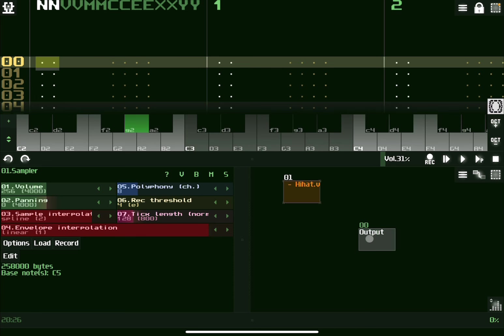but the instrument or the module that has been created is the sampler, which you see here. Now, you need to connect to the output. With that connected, with this selected, you can use the connector here. When you click and hold on this first module, if you have a touch screen, then you click on the output and it connects automatically.